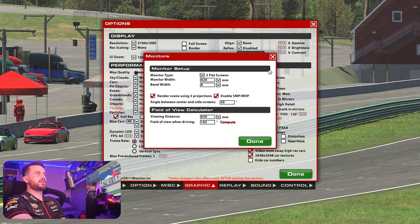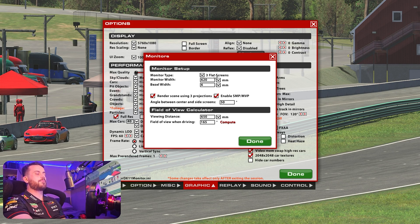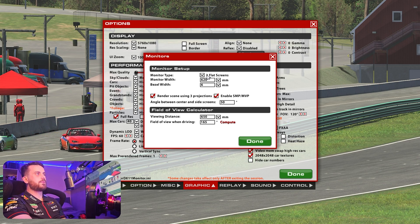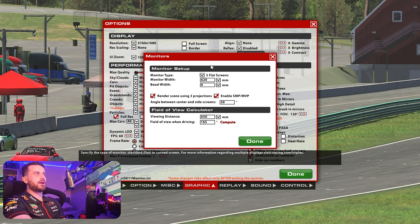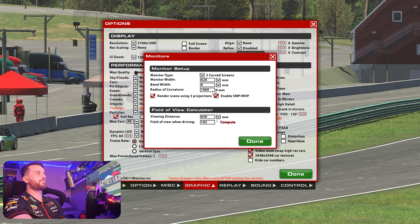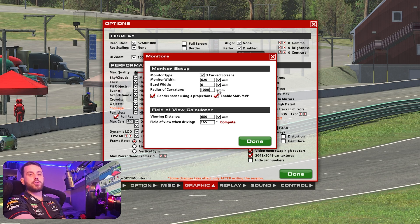I use three flat screens, so that's what we're going to do — three flat screens. You can also use curved, but for curved that is a much different way to measure your angles and distances. You can do it the same way; there are other guides out there. I don't have curved screens, so I'm not going to get too into it. I assume everything is pretty much the same.